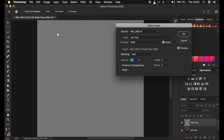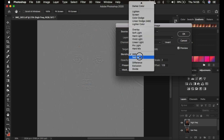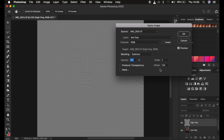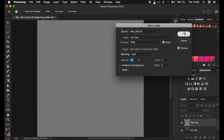For an 8-bit image, the Invert option is not turned on. For 8-bit: select the low frequency layer, Blend Mode is Subtract, Scale 2, Offset 128, Opacity 100%, Preserve Transparency and Mask unchecked — and Invert is off. Press OK. For my case this is a 16-bit image, so I'm using Blend Mode Add, Scale 2, Offset 0, with the Invert option on. Click OK.